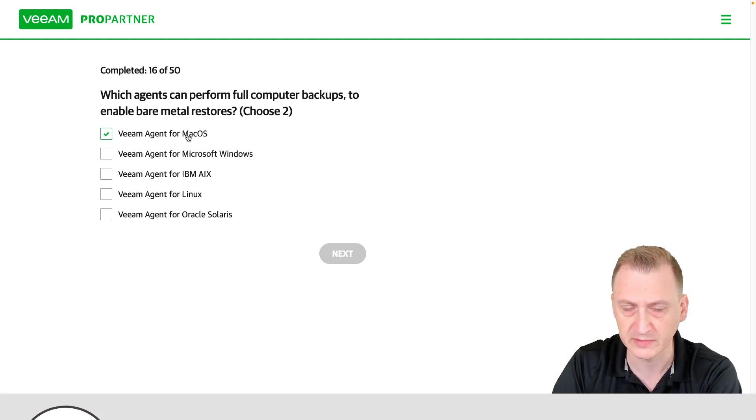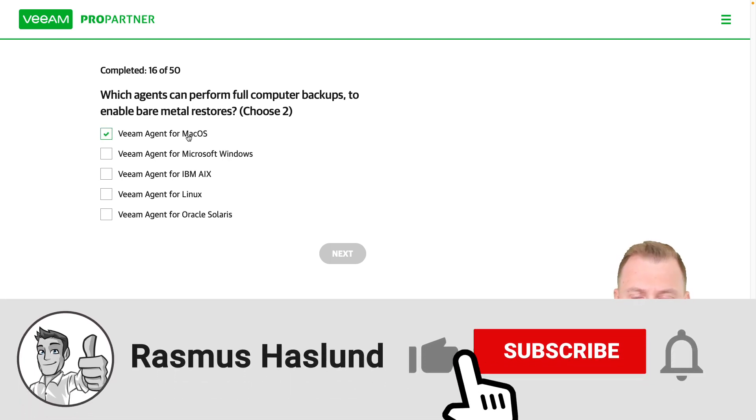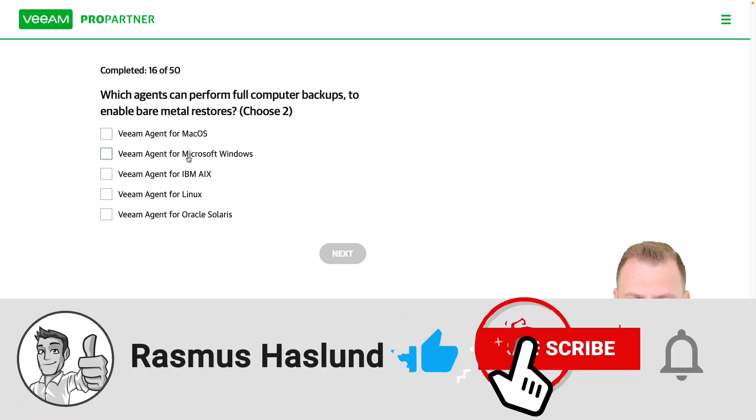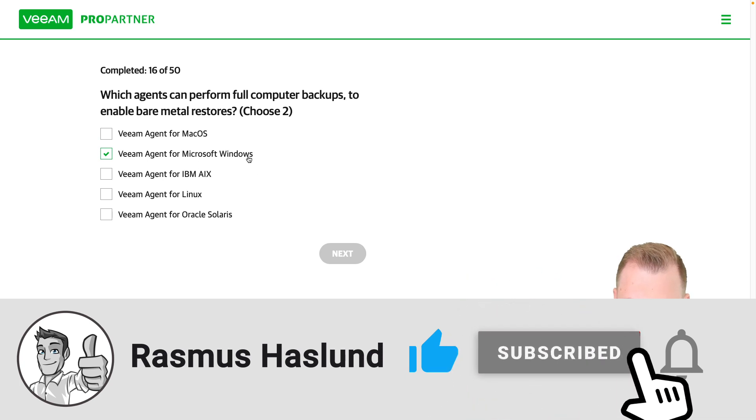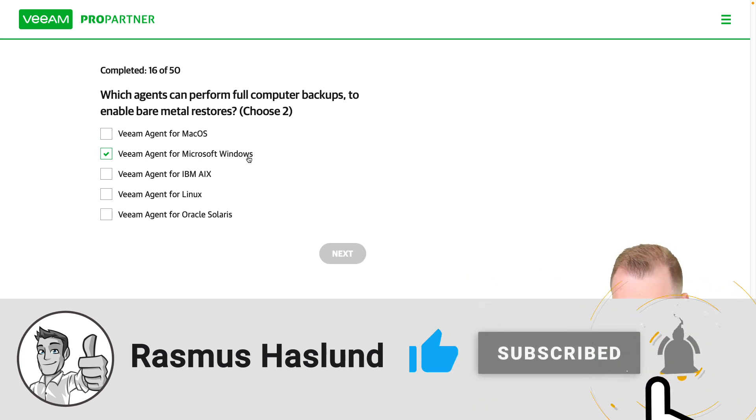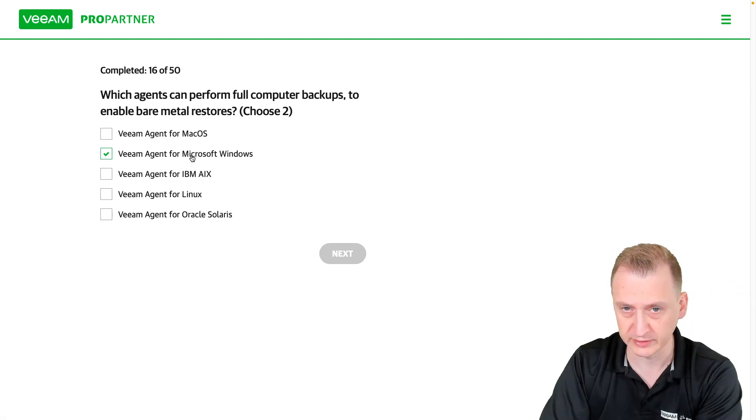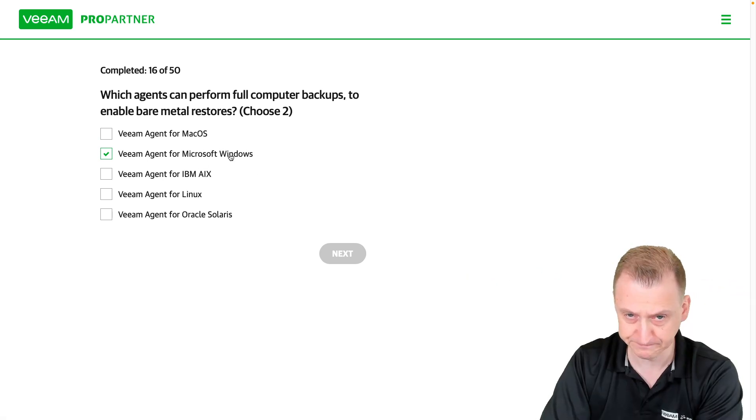Mac OS, no. You should remember that from the training. Windows, yes. Even in the training, we actually go and create this recovery media.